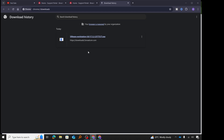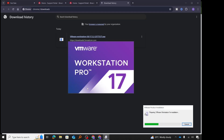I'm prompted by User Account Control asking 'Do you want to allow this app to make changes to your device?' In order to install it, we have to say yes. So I click yes, and it begins the installation of VMware Workstation Pro version 17.5.2.